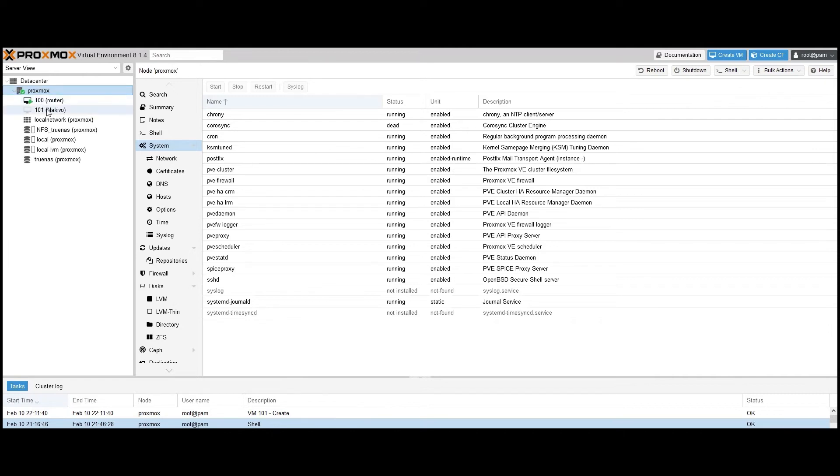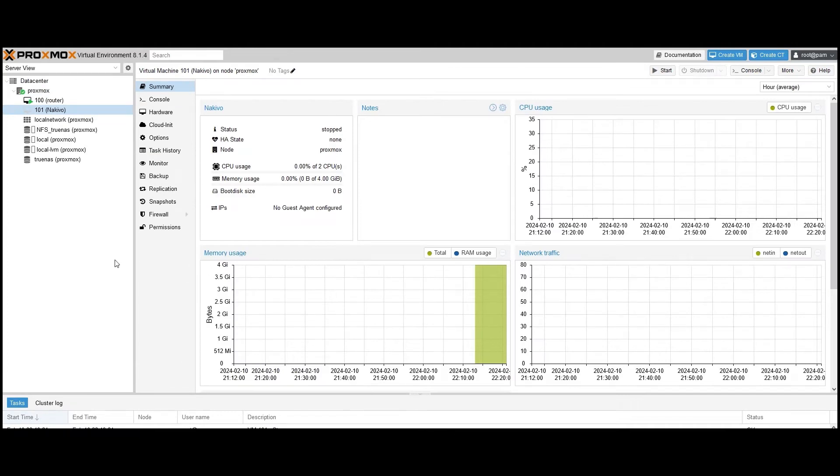Here it is. You can click on the VM to see its specifications and options. Now, let's import the Nakivo virtual appliance into the VM we created.